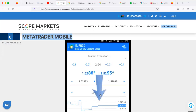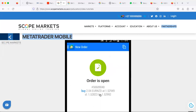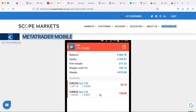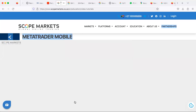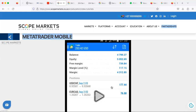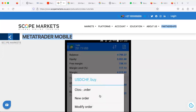Tapping here enables you to see a real-time graph of the asset's rate movement. To execute an order, tap Buy or Sell. A confirmation screen will be displayed, and then you'll be shown the open positions you have along with your account summary. You can also access this screen by tapping the relevant icon.